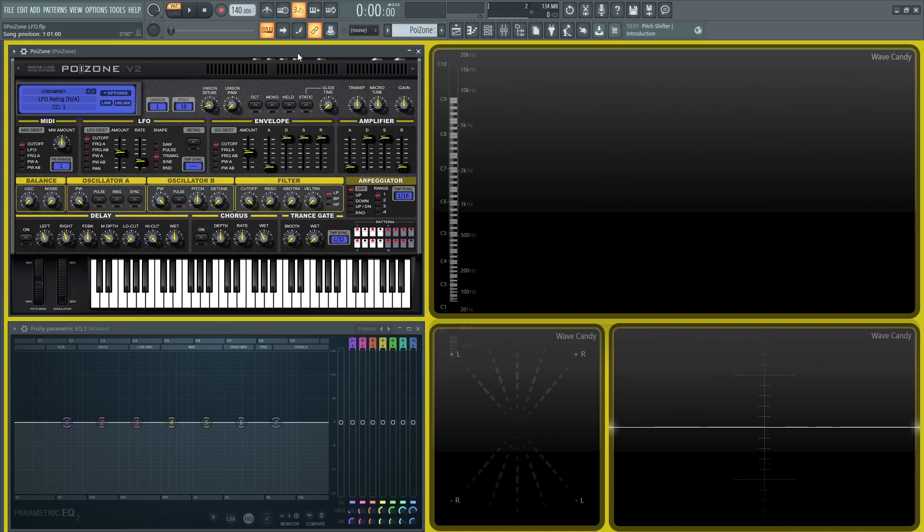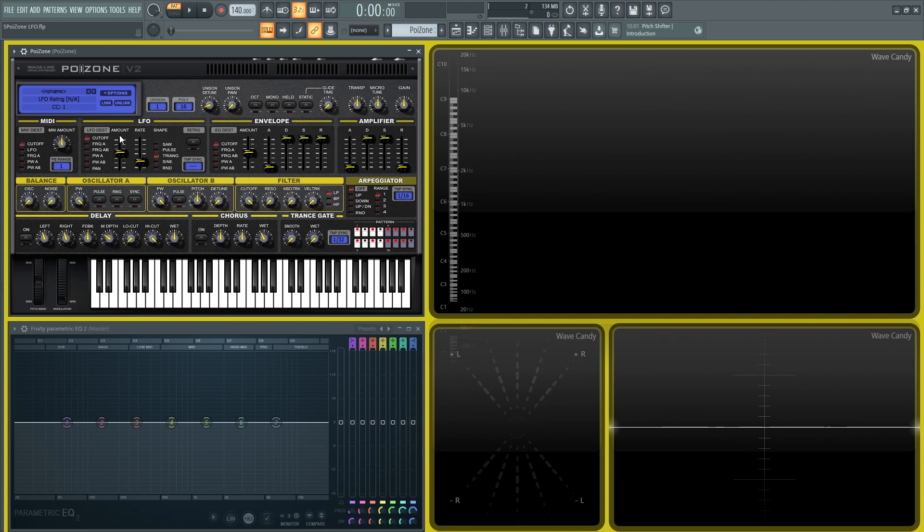Hey guys, welcome back to the series, How to Use Poison. This is going to be video 5, and we're talking about the LFO section over here. So first off, we have a couple different parameters that we can use this LFO on.